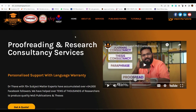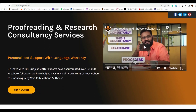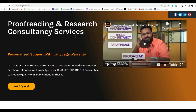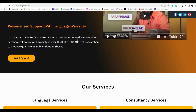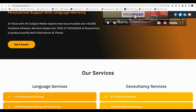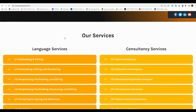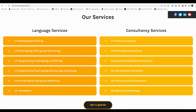Before we continue any further, for any kind of support in terms of proofreading and research consultancy services, you may visit proofreadingbyphd.com. We provide all kinds of services including language proofreading, paraphrasing, structuring, editing, formatting, translation, and for consultancy: thesis consultancy, publication consultancy, quantitative, qualitative, viva examiner correction, thesis to journal conversion, and others including workshops.